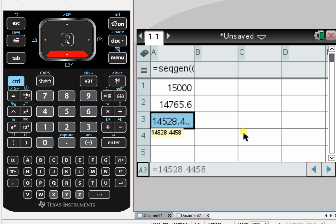And we can see here that after two quarters, the amount in the account is $14,528 and approximately 45 cents.